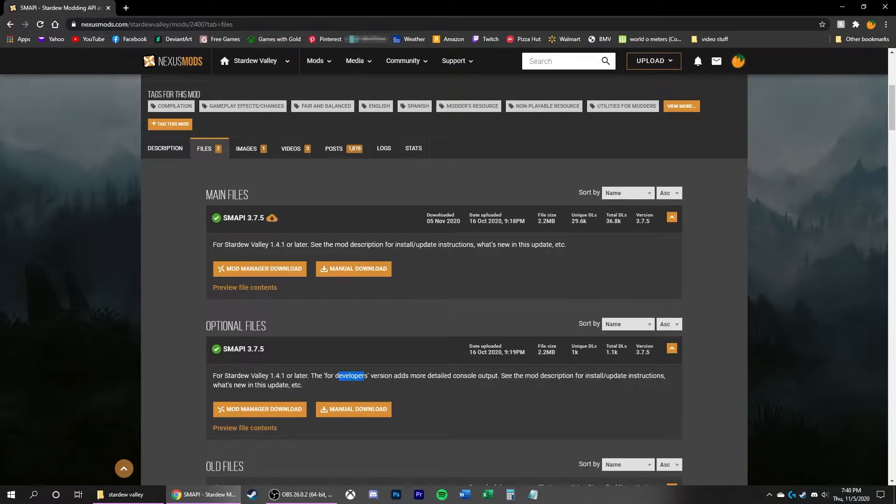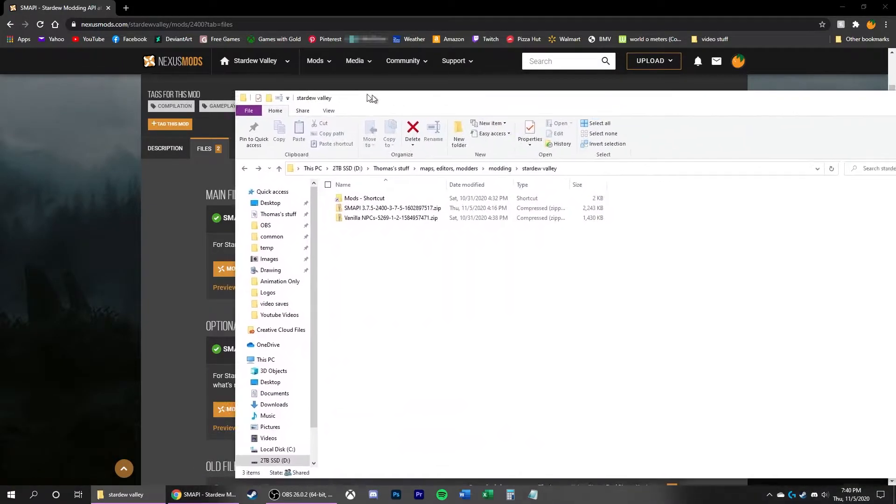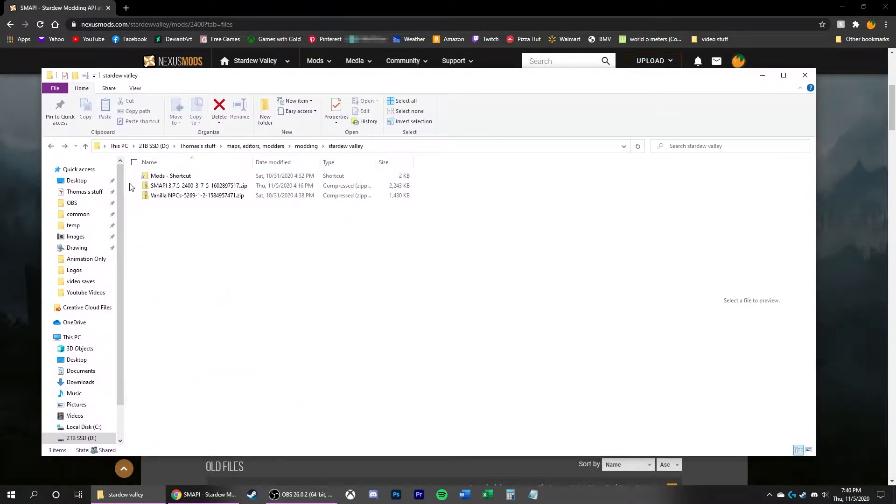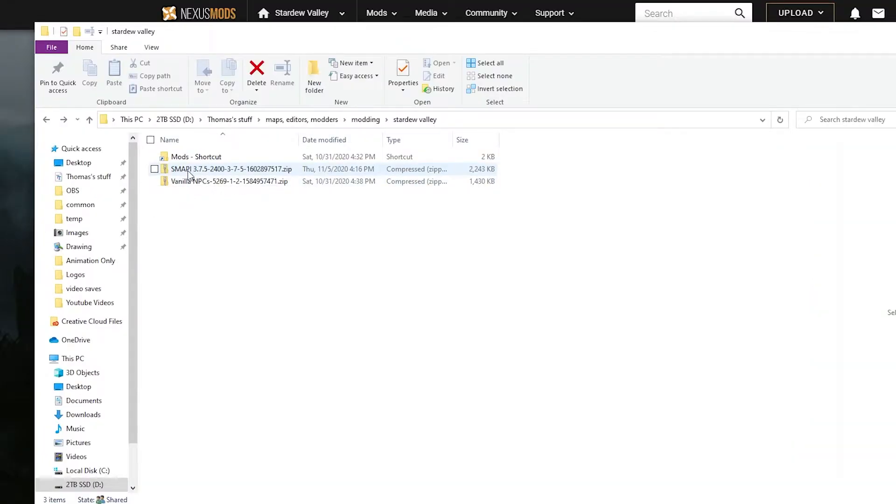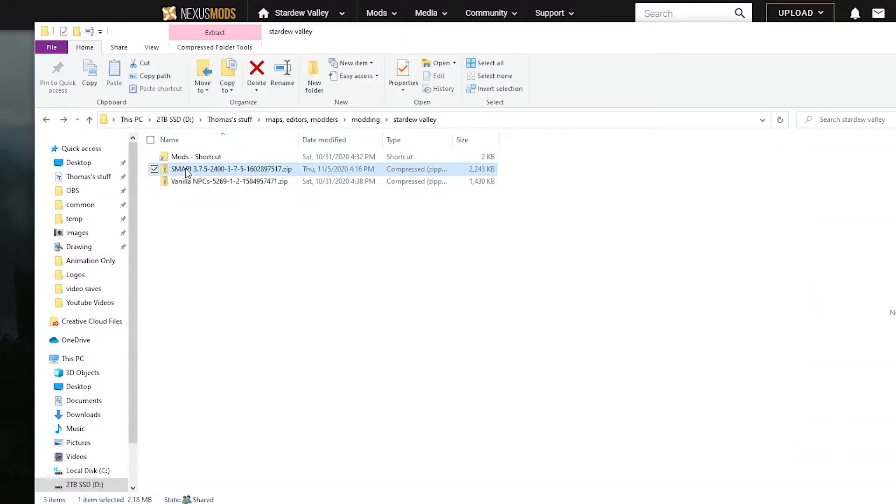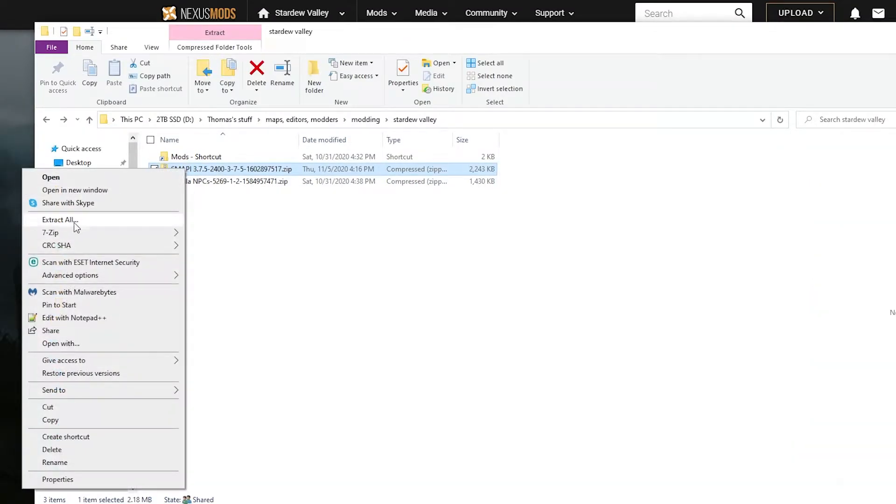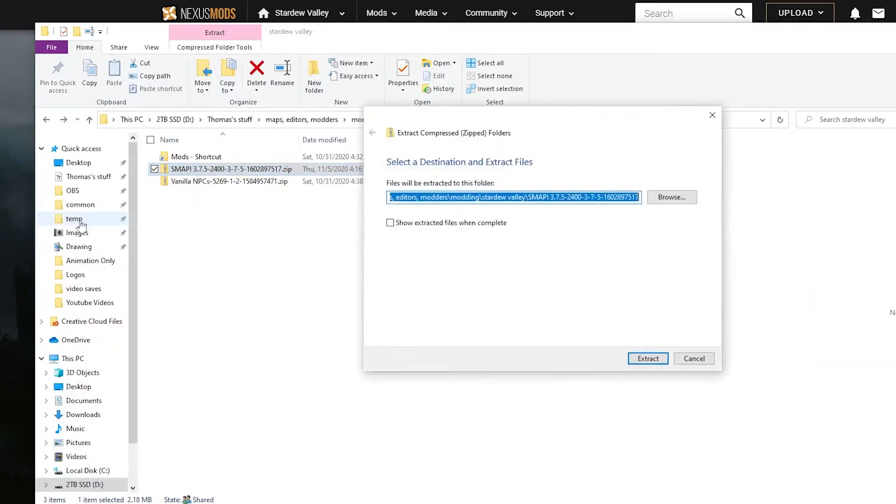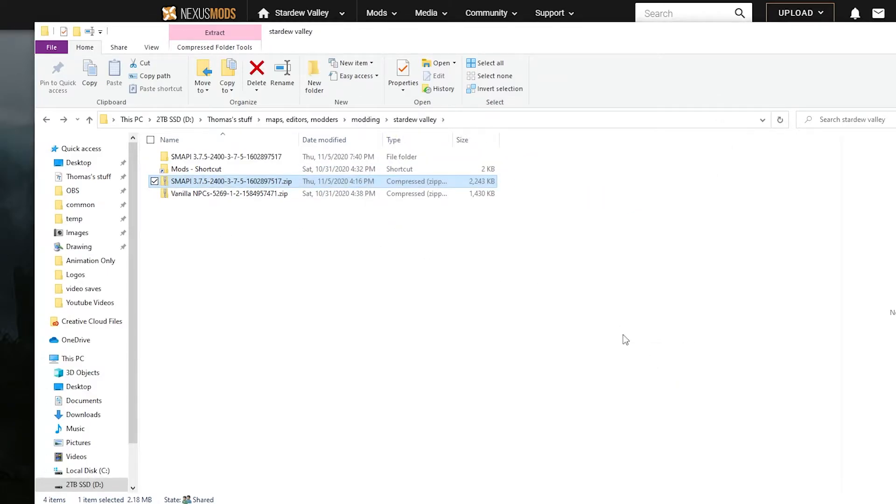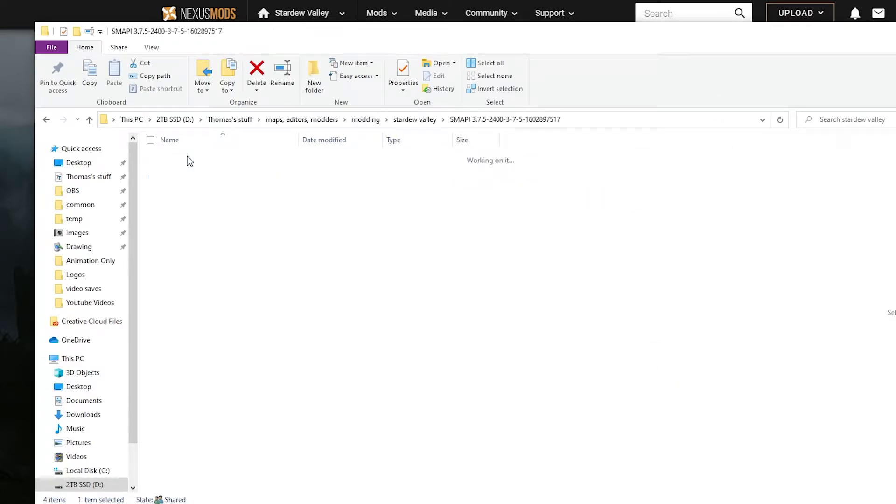Once you download that and put it on your computer wherever you want, it'll be a .zip file. Right-click on it, Extract All, Extract. Put it into a folder, go into that, into that.